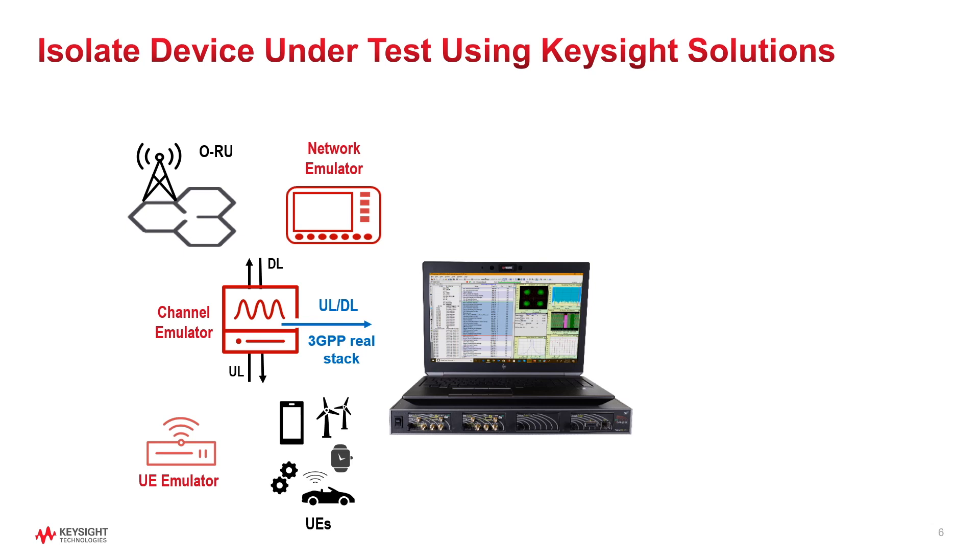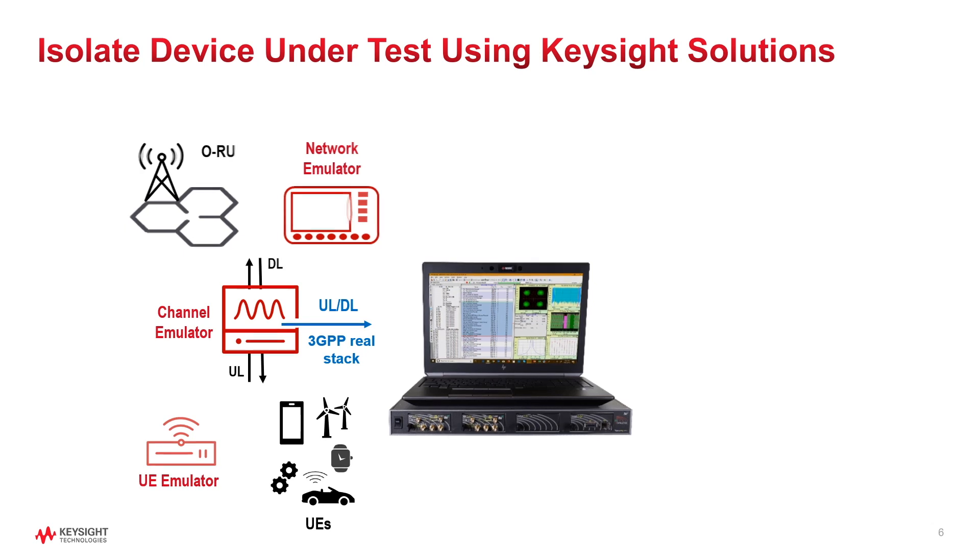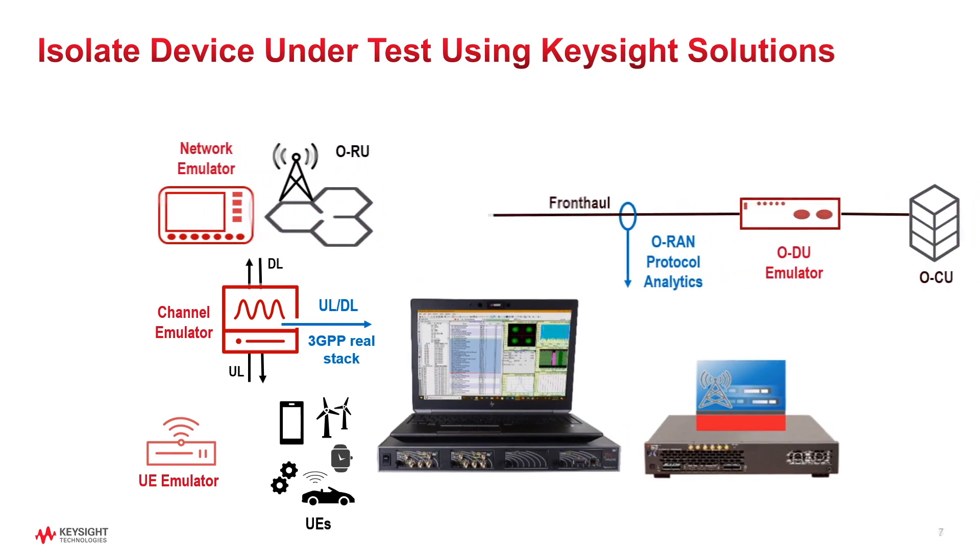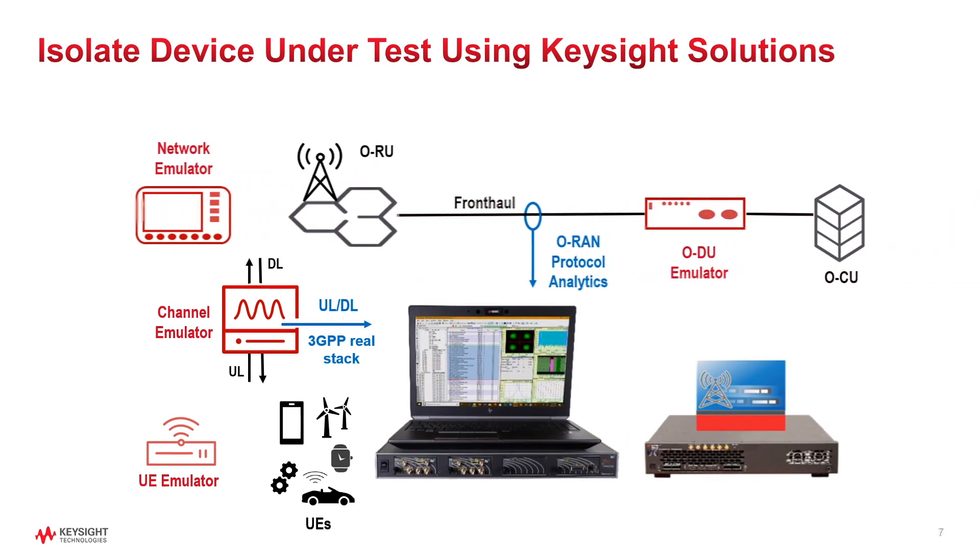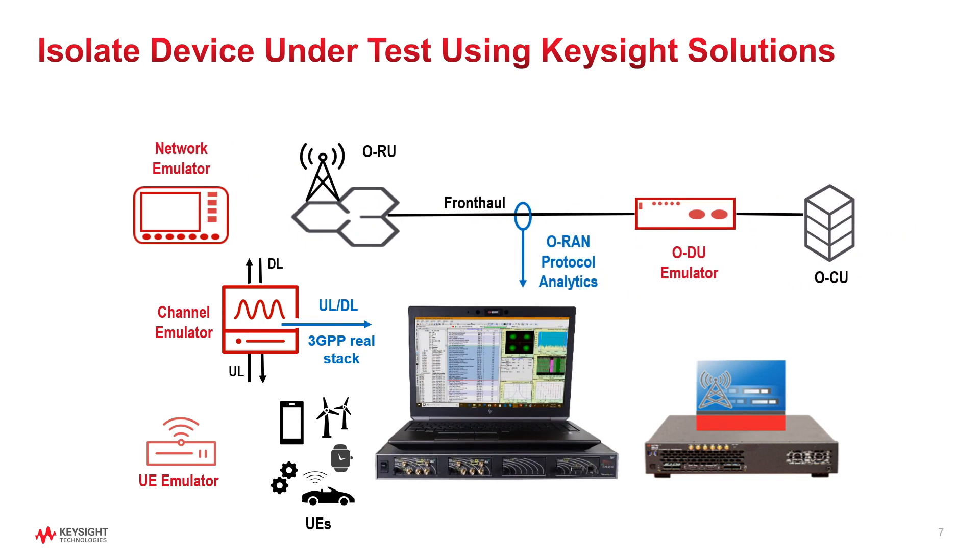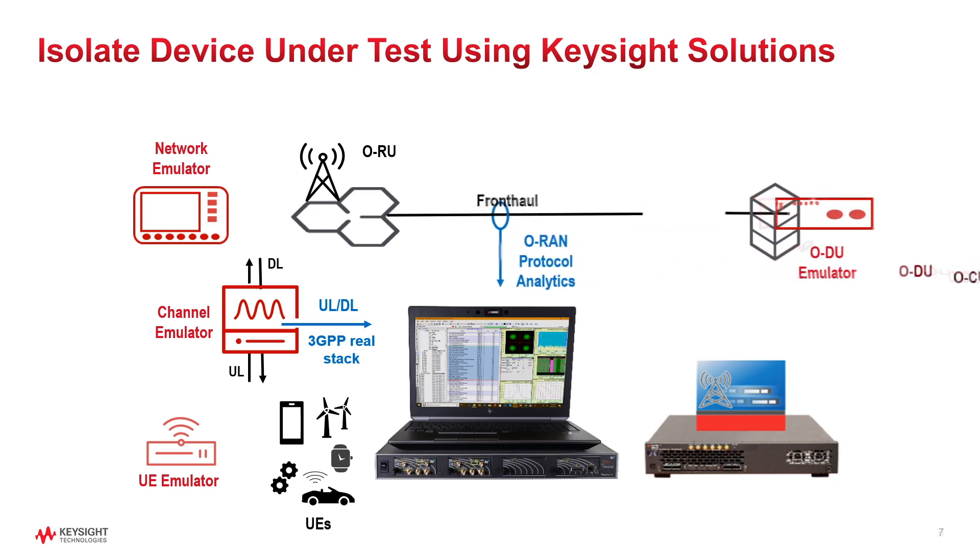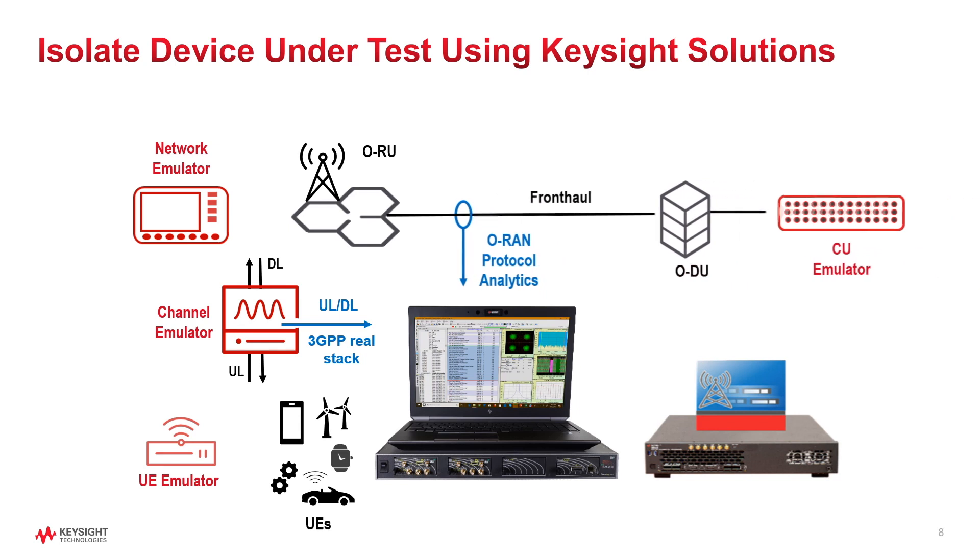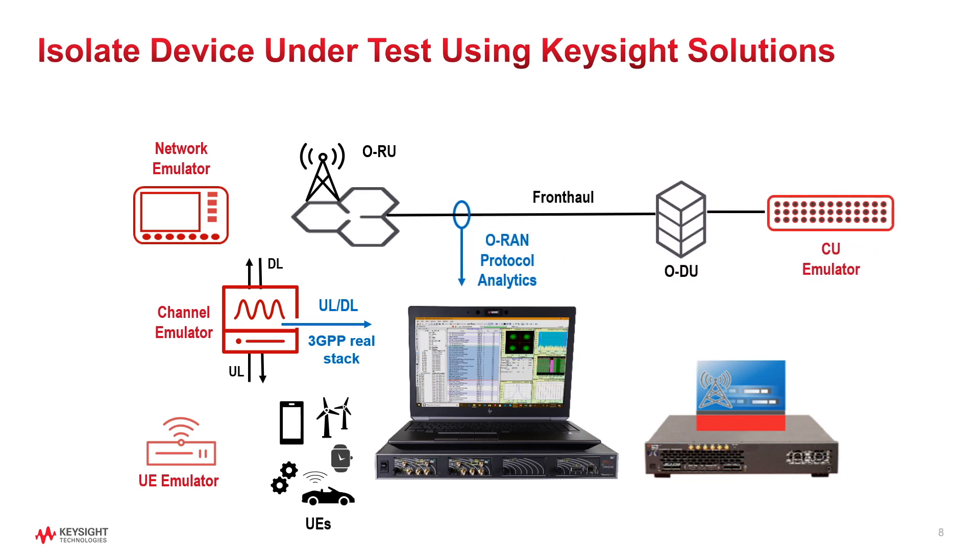Actually, Keysight 5G radio access and core network test portfolio is tailored to the entire supply chain workflow. Users can uniquely access a common set of reference solutions to isolate issues and simplify the sharing of results across the workflow from pre-silicon to cloud deployments.